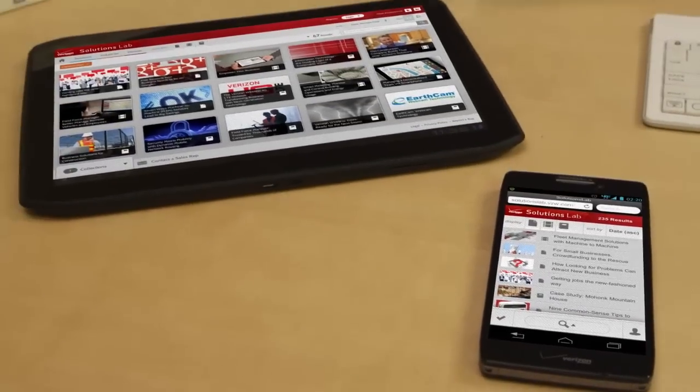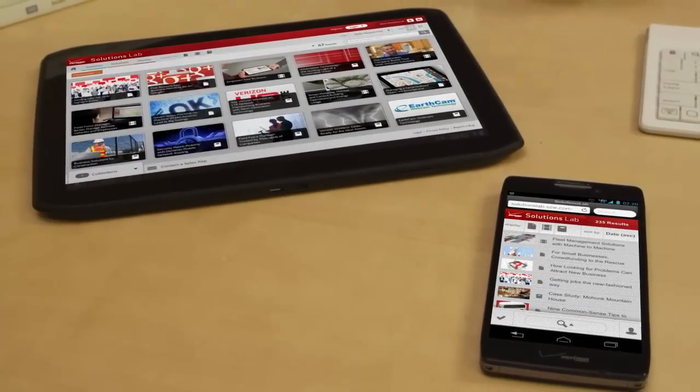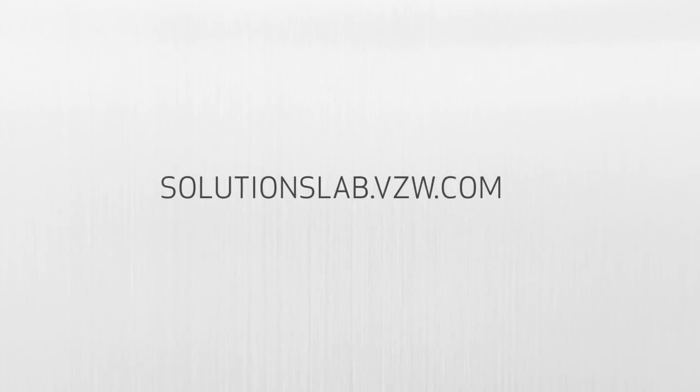Solutions Lab from Verizon Wireless. It's a portable think tank for your business.